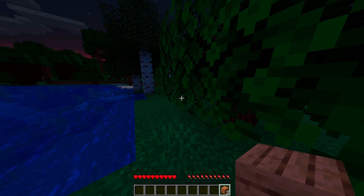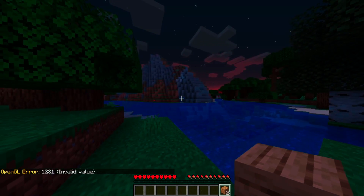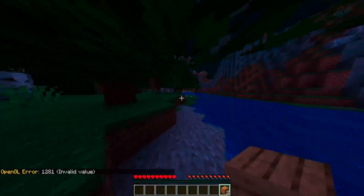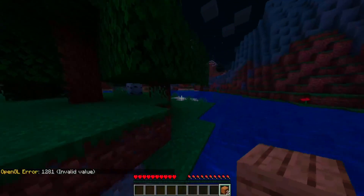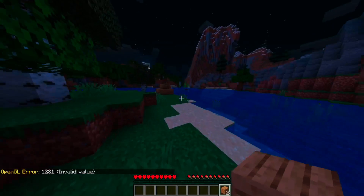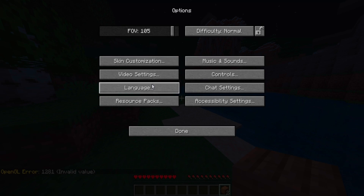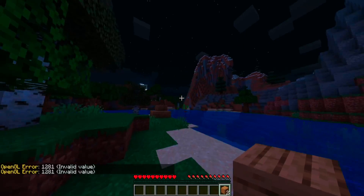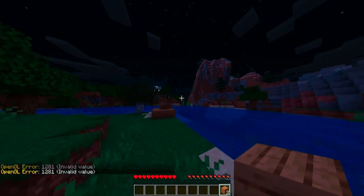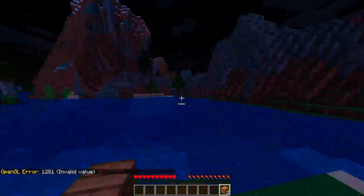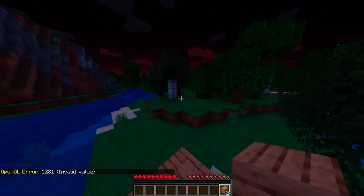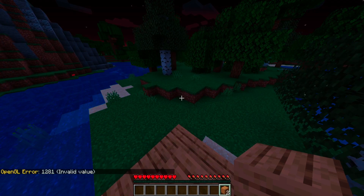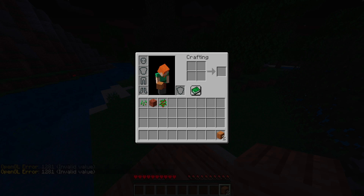We're just in a normal Minecraft world again. This fix is basically for Optifine, because I didn't have any issues with normal Minecraft — only when I downloaded Optifine for it. So let me go ahead and show you guys how to fix it.